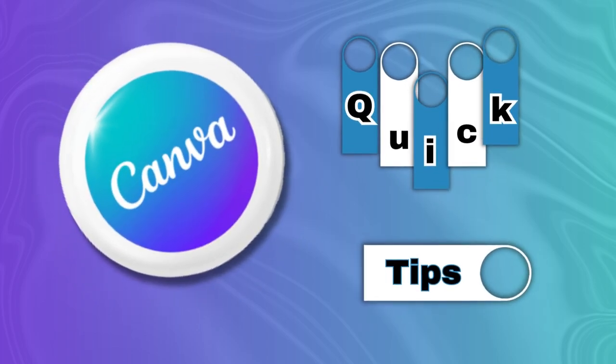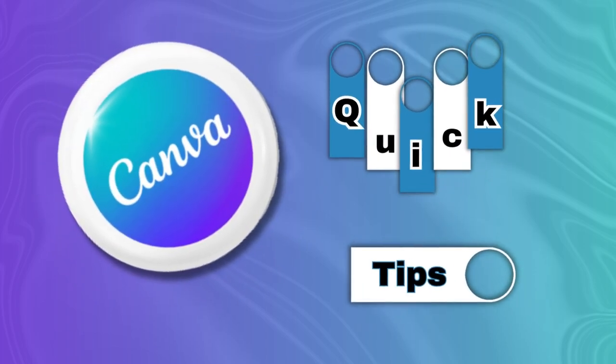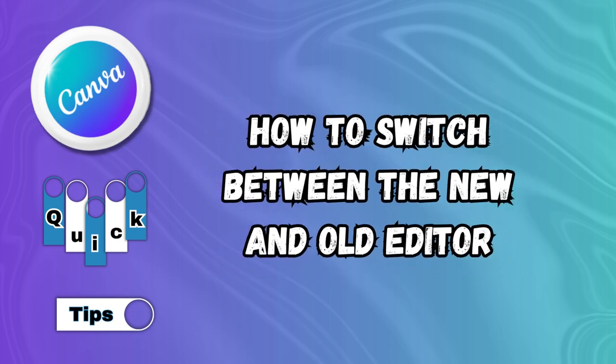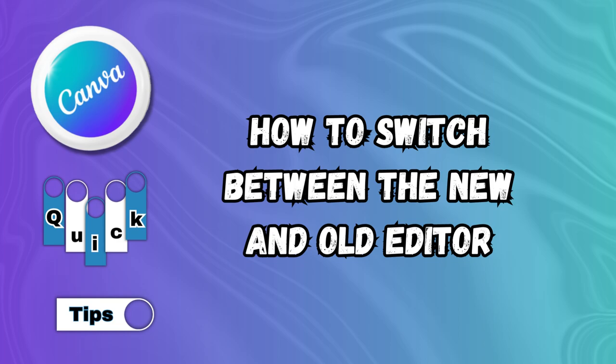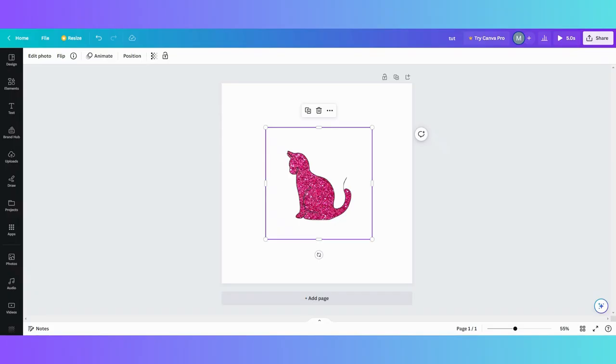Welcome to Canva Quick Tips. In this quick tip, I will show you how to switch between the new editor and old editor in Canva. So let's head over and check that out.